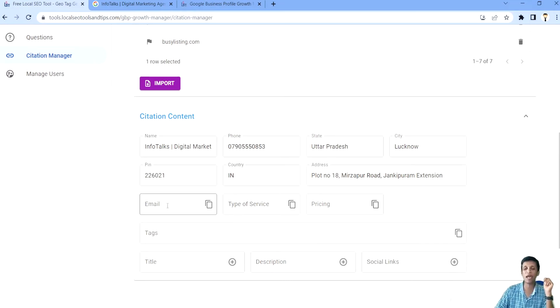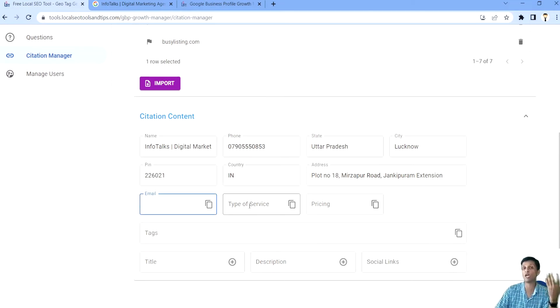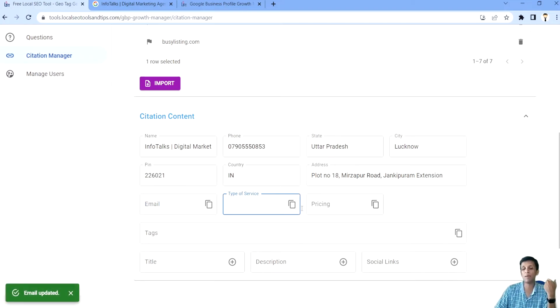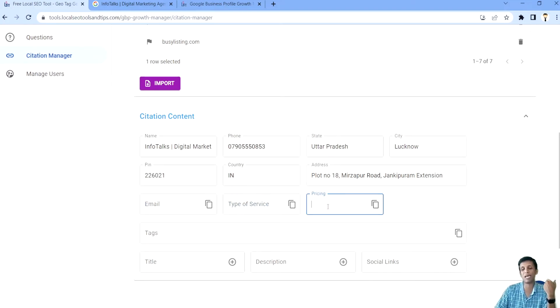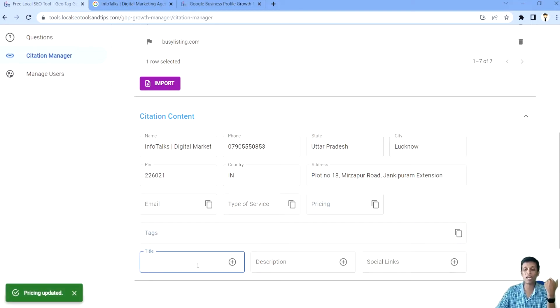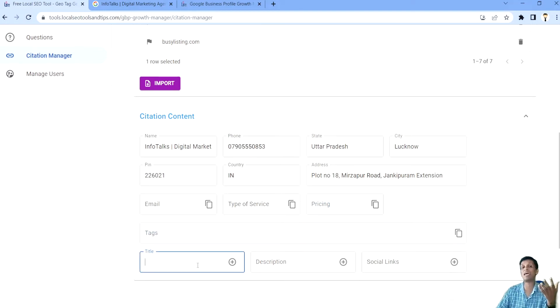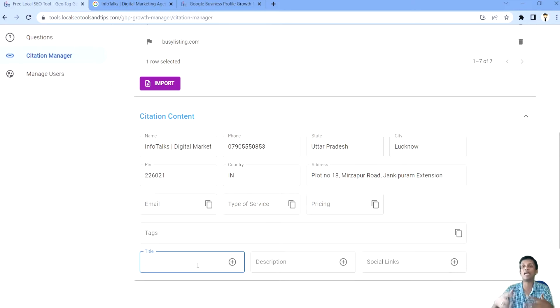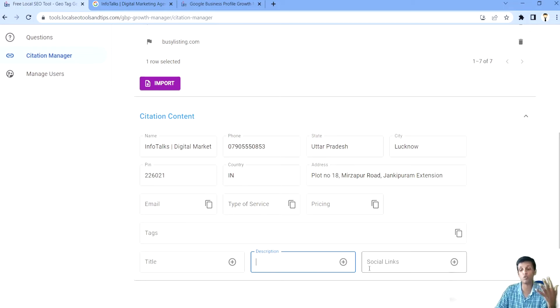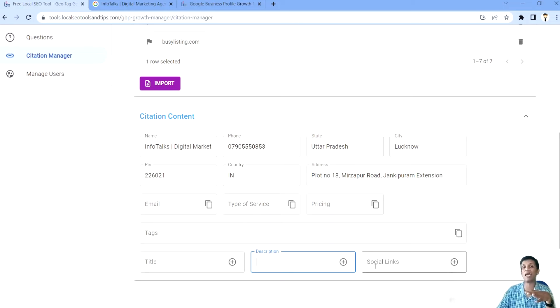It will be same as you are doing it on Google so that actually helps you maintain NAP consistency. Then you can add your email ID which you want to actually add on your different citation platforms, type of service, pricing - all these things are optional. You can add tags, you can add multiple titles because there are multiple versions of titles you are using in different citation locations, multiple versions of description, more than one social link. So all you can add here, you can prepare it.